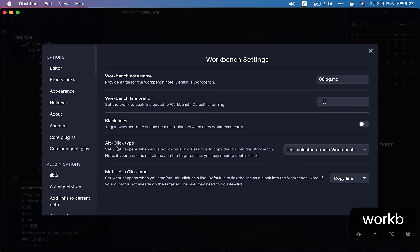Remember the alt-click type setting. What happens when you alt-click on a link? The default is to copy the link into the workbench. If the cursor is not already on the target line, you may need to double-click. The other one I think is super useful is the meta-alt click type. Because I use Mac, I set alt-click to link the line as a block into the workbench, but I changed it to copy line instead. We'll see that later.